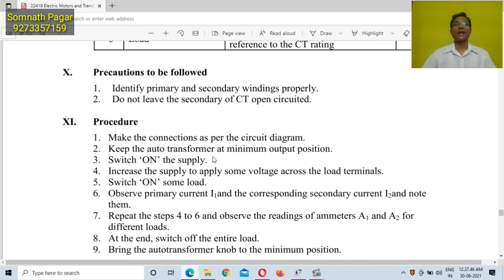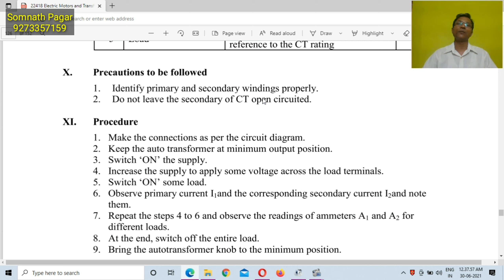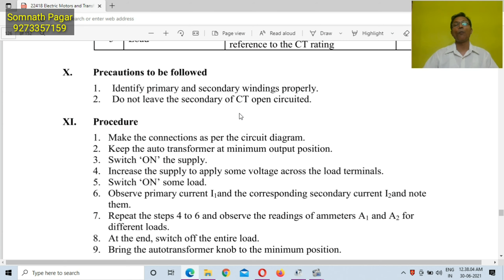While performing this practical, you should follow some precautions: identify the primary and secondary windings properly. You must be able to identify the windings of the CT. Do not leave the secondary of CT open circuited — you should never leave the secondary of the CT open circuited.